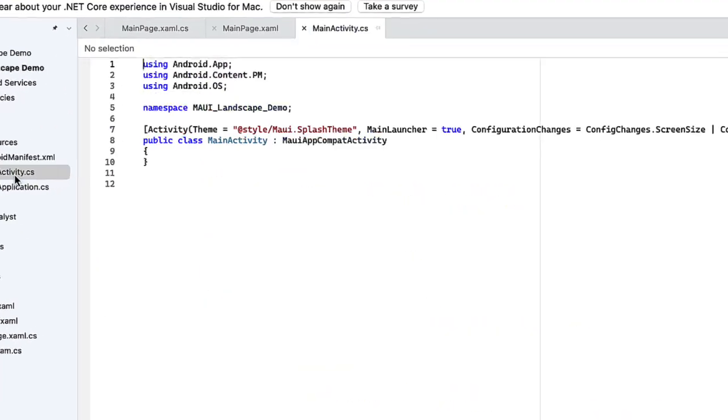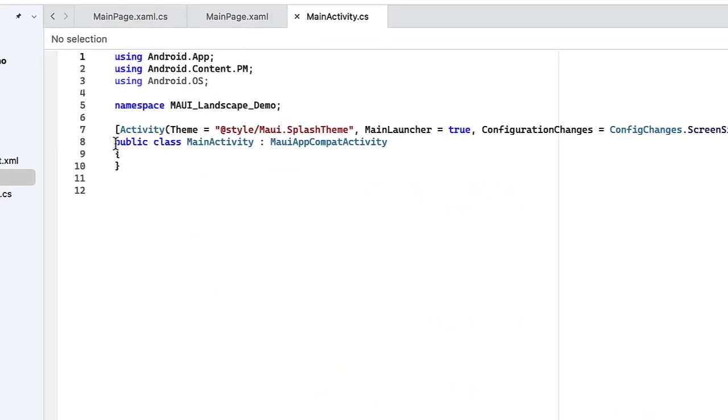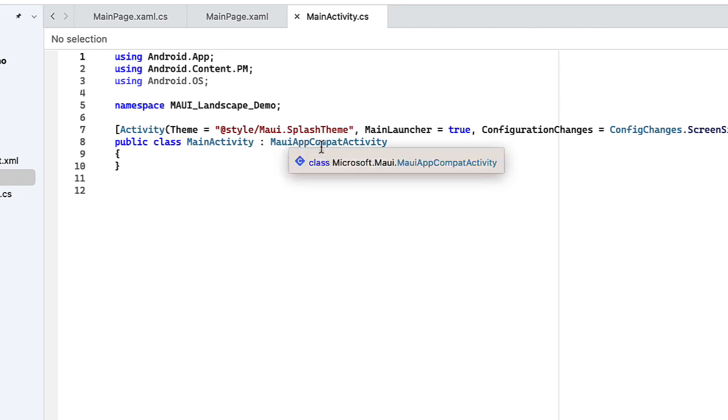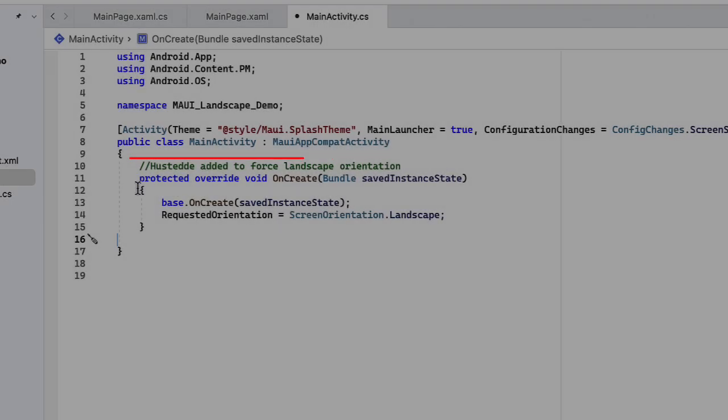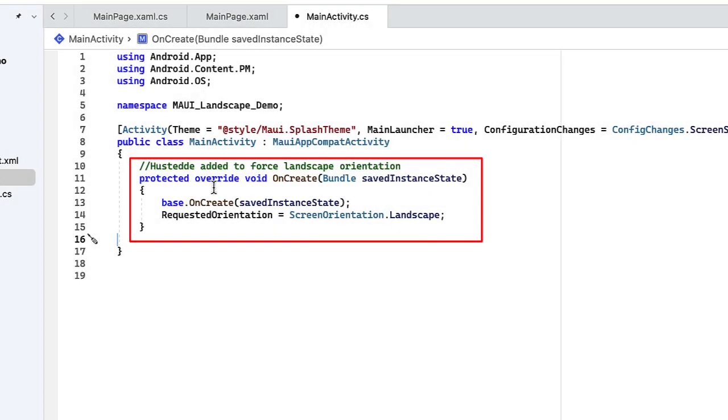I'm going to open that up, and we have here our constructor of public class MainActivity, which is inheriting a MauiAppCompatActivity. Inside of that, I want to override the onCreate method. So I'm going to add in protected override void onCreate bundle saved instant state.